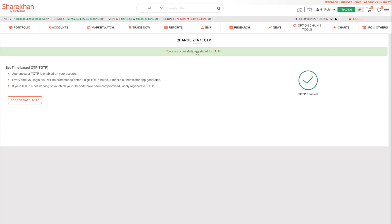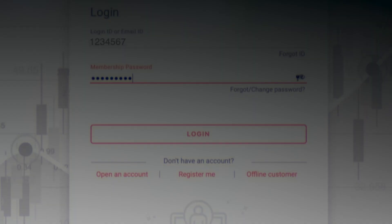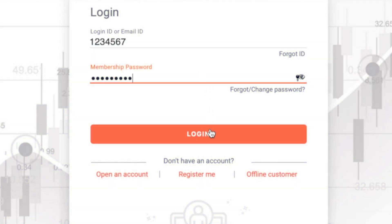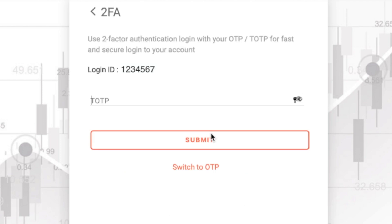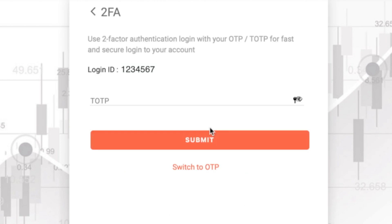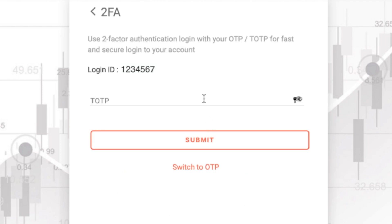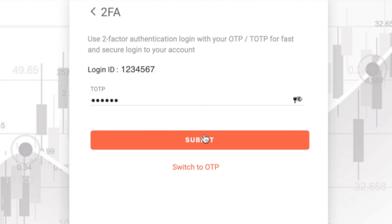And there you go, you are now successfully registered for TOTP. Now every time you login to your Sharekhan account on the website, you can securely login using TOTP.